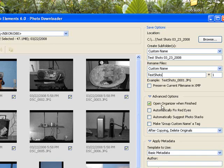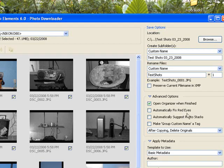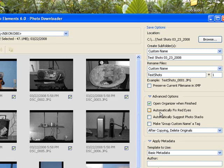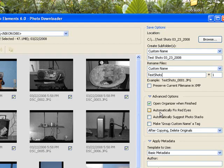Now open organizer when finished. We want to do this because we want the organizer to open once we have all of our pictures imported into the Photoshop elements. Automatically fix red eyes. Although this sounds like a really great idea, do not automatically fix red eyes. This is not a good idea because what's going to happen, it's going to take an awful long time for you to actually import everything into your computer because it's going to look at each individual picture. So don't automatically fix red eyes.